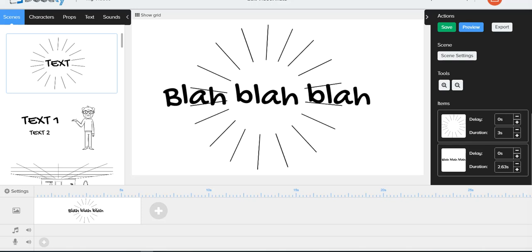So in Doodly, the default size of their screen here is 1280 by 720, which is perfect for YouTube and especially YouTube thumbnails.